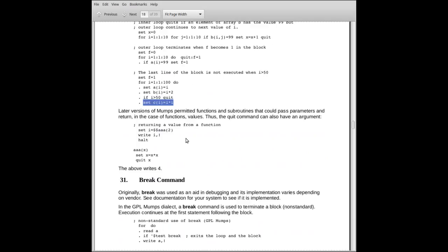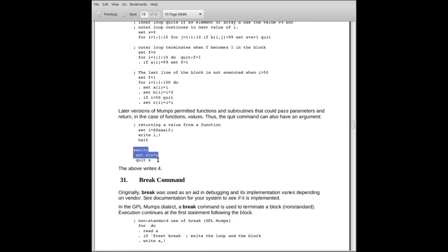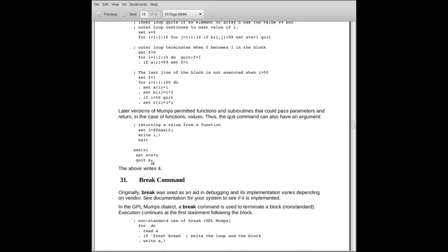There is also the question of using a quit to return a value. We'll talk about some functions and subroutines a little later, but here's an example of a function. These were added to the standard somewhat later. The function down here is a block of code. It's part of the same routine. It has a label. It's also the name of the function. And it receives a parameter. The parameter will be called x inside the function. What it does is it just takes x, multiplies it by itself, and then hits the quit. The quit acts like a return in that it returns back the value of x, which is the square of what it received as the input.